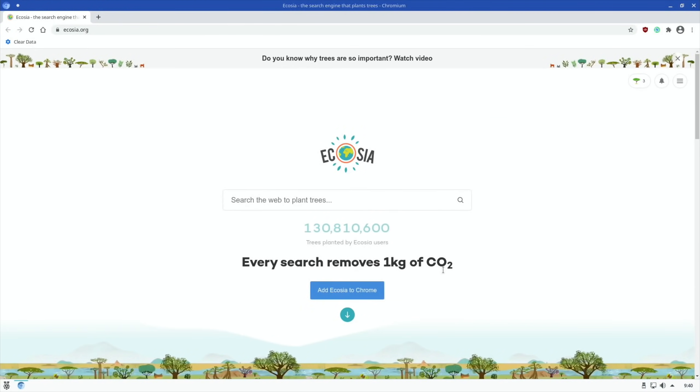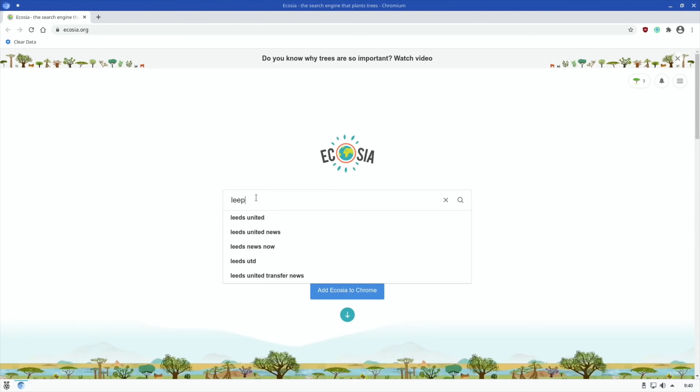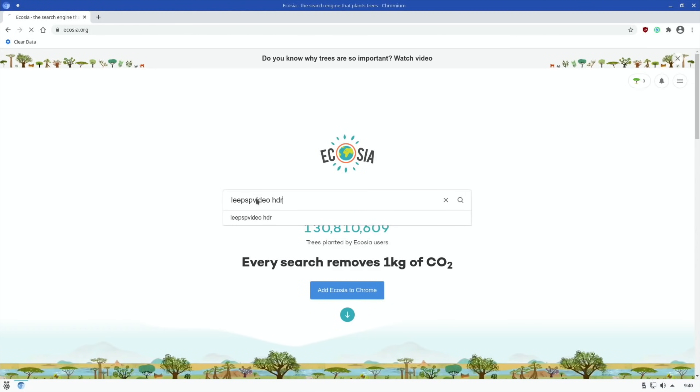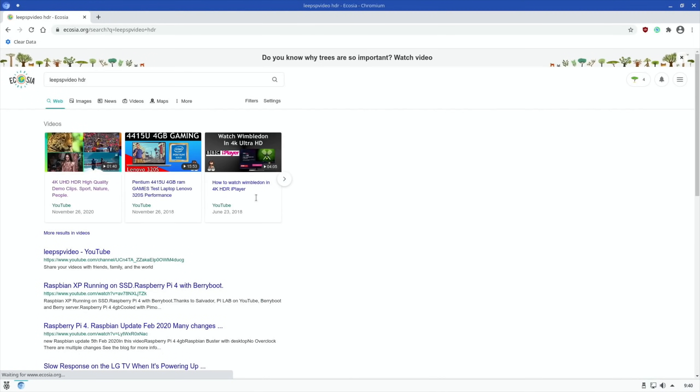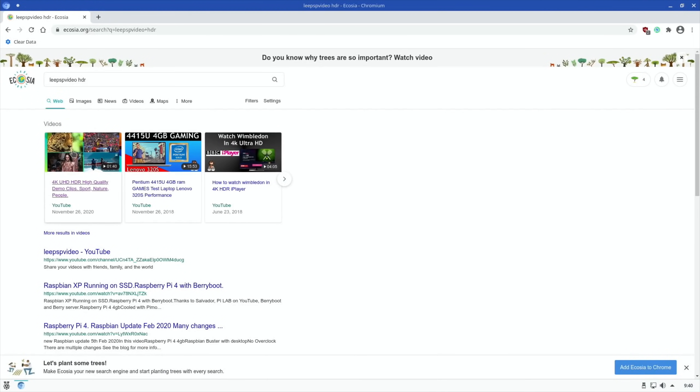If I do a search for a video because the video performance in this is excellent. So this is a 4k video but I'm going to play it at 1080 and I'm going to go full screen.